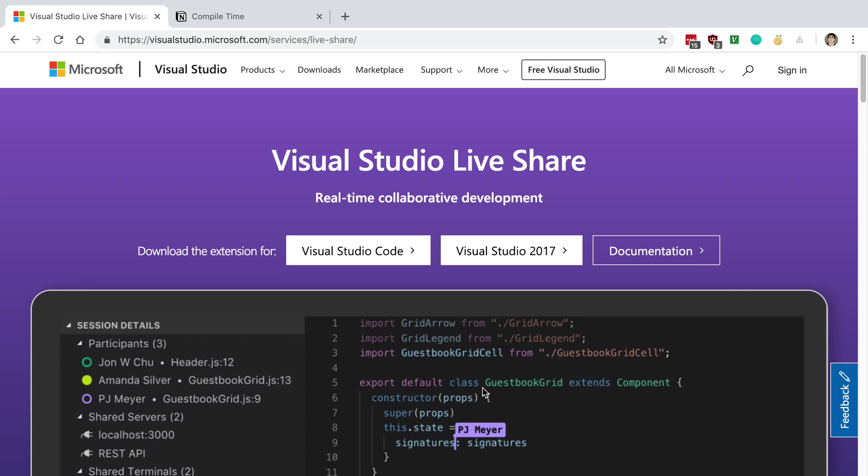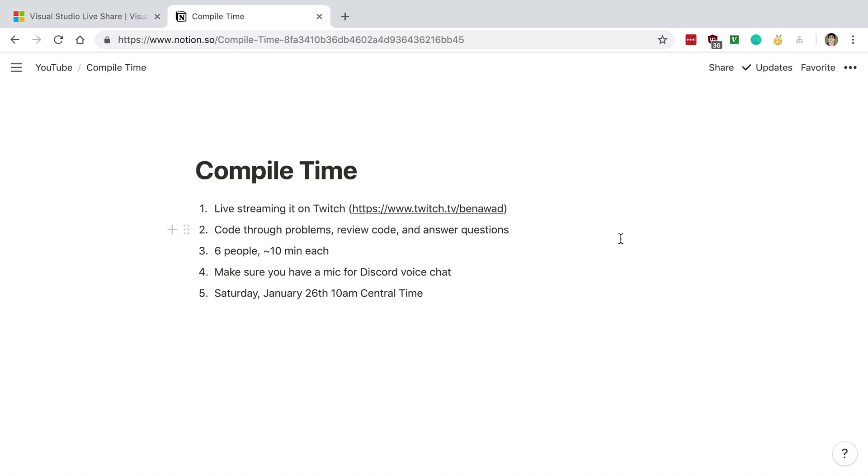It lets you code in real time with other people, so I thought it'd be pretty fun to pick some of you guys and give it a try. The idea is I'll be live streaming on Twitch and then I'll be pair programming with some of you.